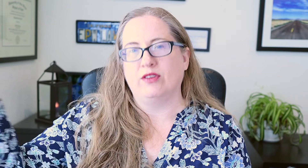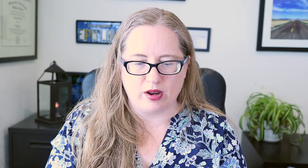You're going to pick a file date, which can be today's date — so even if they process it a month from now, it'll backdate to today. You can pick a future file date where they'll hold it and file it then, or a future effective date where they review it and have it be official on that date. If you want it to be effective December 31st to shut things down at the end of the year, that's when you'd use the future effective date. Then you do the electronic signature. There's no processing fee in California for filing this kind of document.